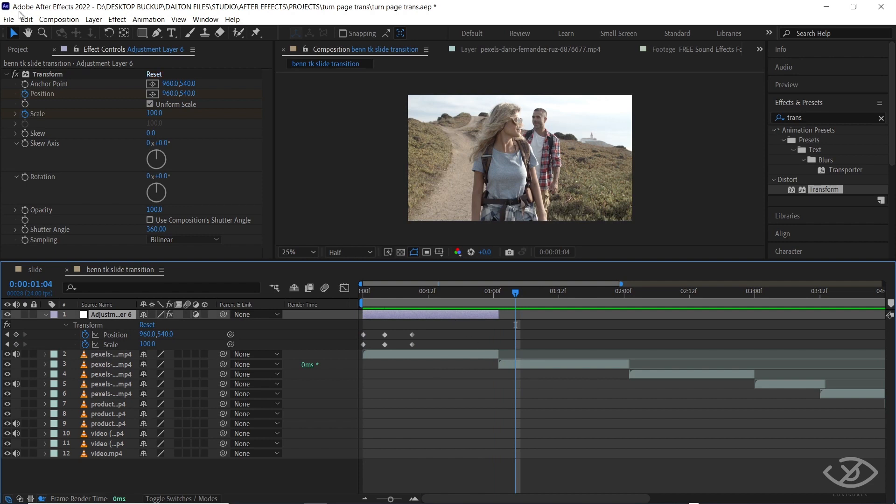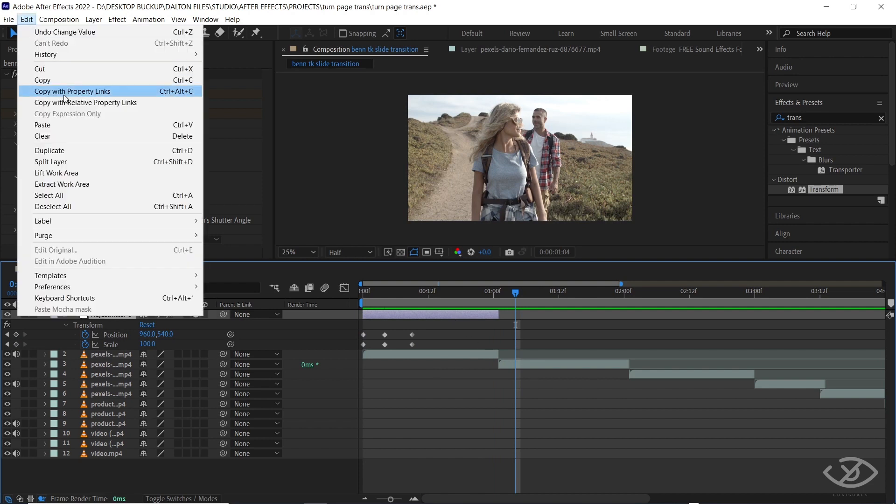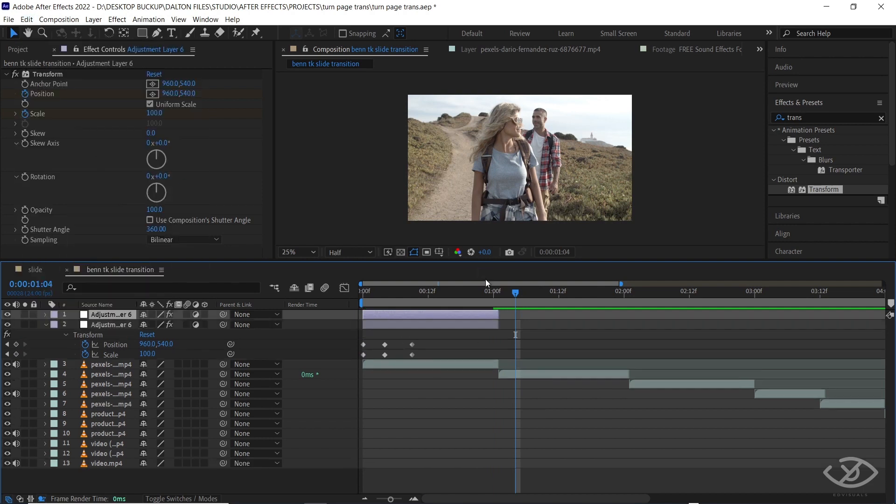Next, duplicate the adjustment layer and place it above the second and third clip.